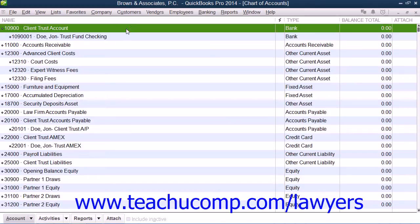If you use an IOLTA account to track funds in trust for use in paying client expenses, you should ensure that you create the necessary accounts within the QuickBooks Chart of Accounts window. Please review the lesson titled The Chart of Accounts in Chapter 3 of the Introductory QuickBooks Manual if you need to reference creating and managing accounts.